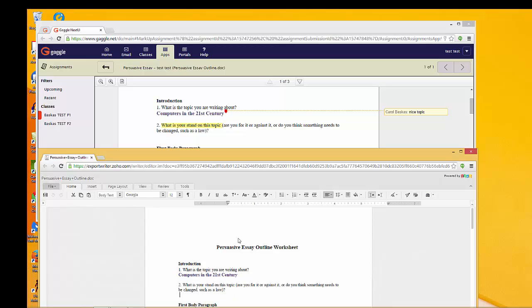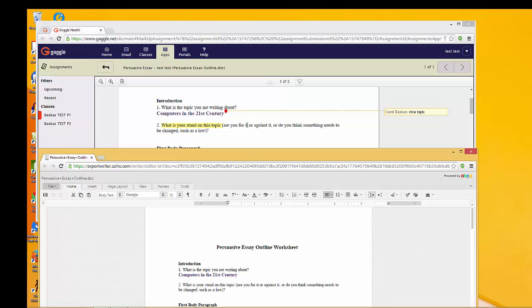When you're finished, just hit the Save button right over here, and the document should save into your digital locker. That's how you can view both at once. Hope this helped. Thanks.